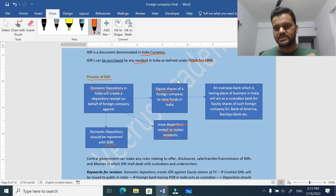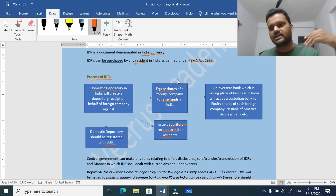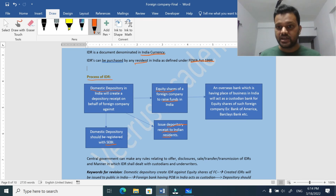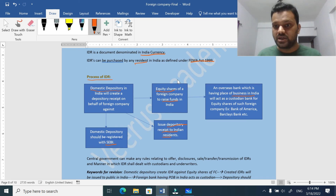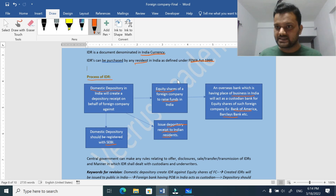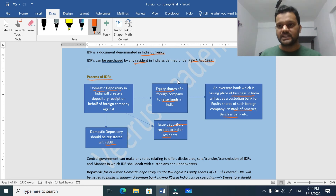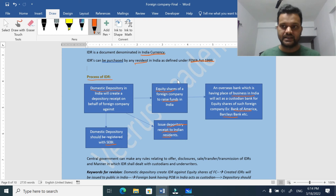Investors have purchased these depository receipts, but the foreign company is sitting somewhere in another country - so how is the trust factor created? For that reason, there will be a custodian bank - an overseas bank which has a place of business in India, for example, Bank of America or Barclays Bank. These banks act as custodian banks to hold the equity shares of the foreign company, and they have a presence in both the country of incorporation of the foreign company and in India. These banks act as custodian for the Indian investors.